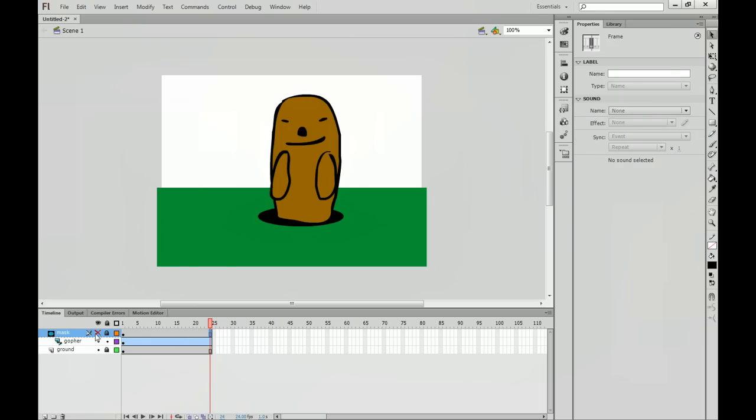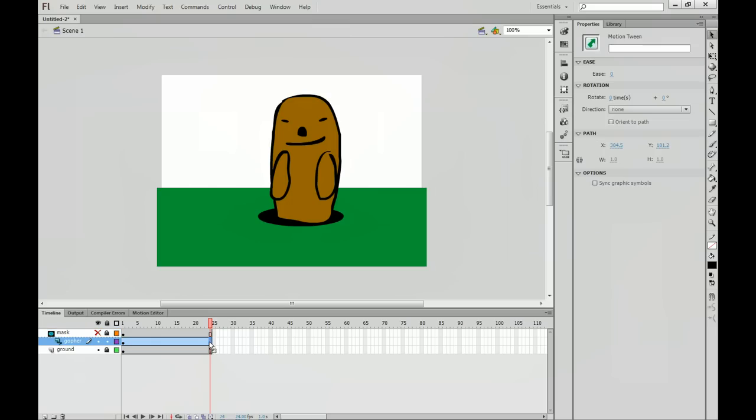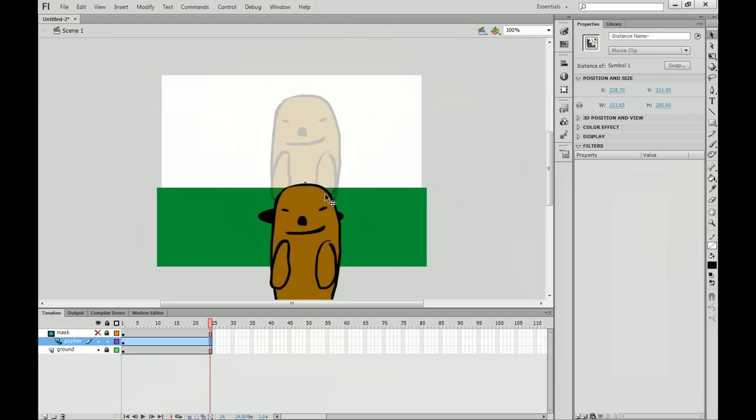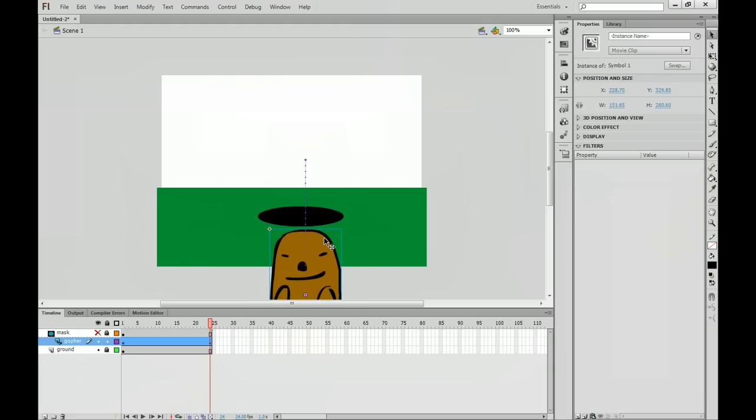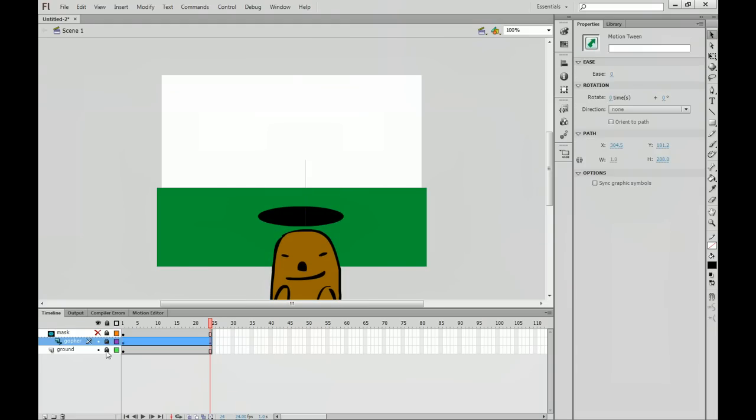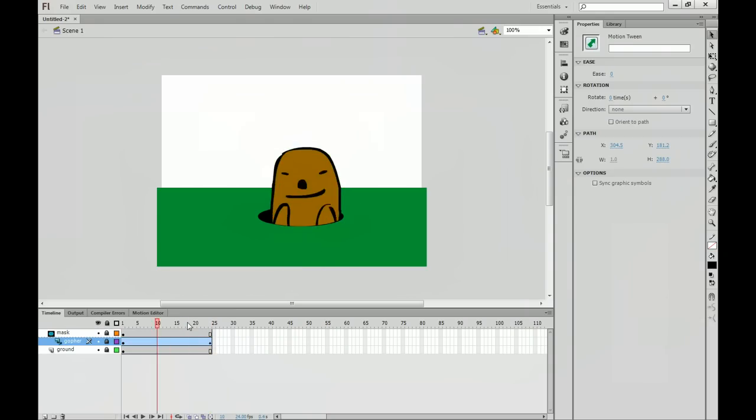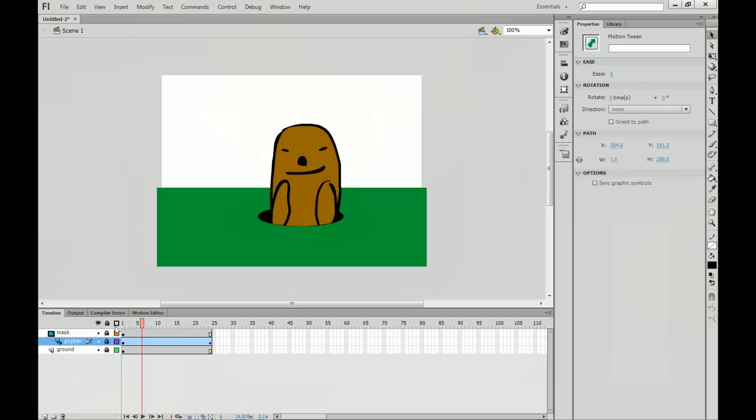Now we'll do the same for the mask layer. Remember, you're not going to see the mask because we have the visibility turned off. And we're simply going to make our gopher disappear here. So I'm at frame 24 on the gopher layer. Just click and drag him down so that he goes away in his hole. And then if you lock the gopher layer and turn the visibility back on for the mask layer, you'll notice your gopher should be gone. And you go in and out.